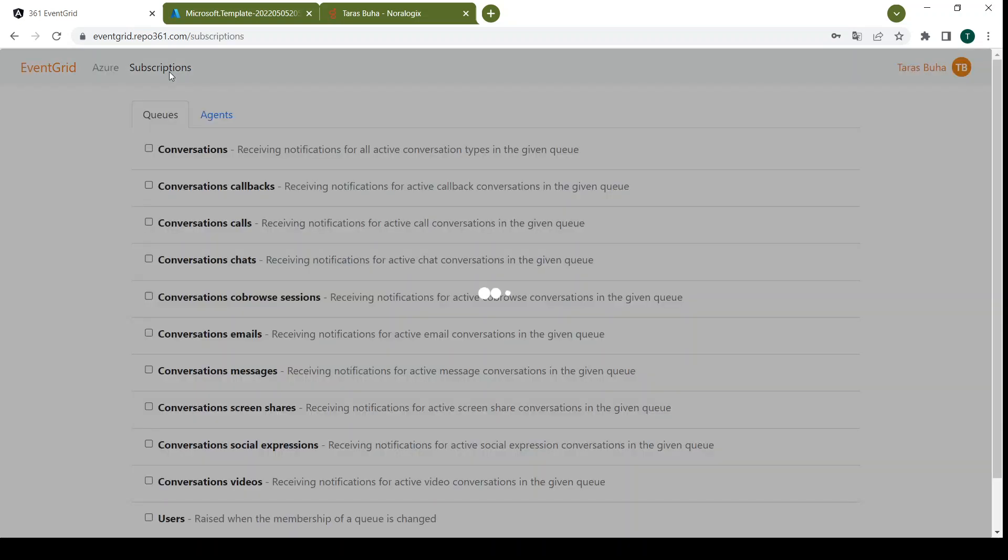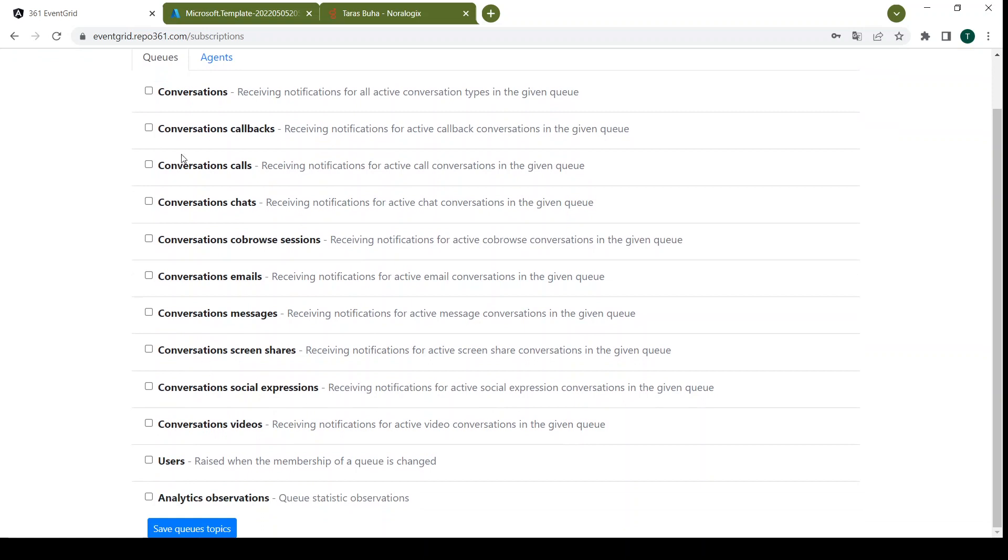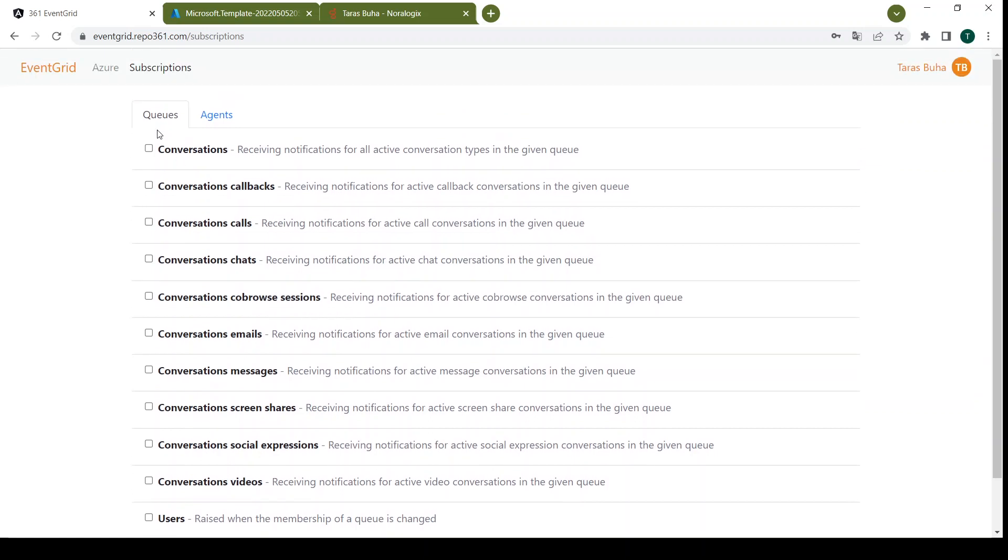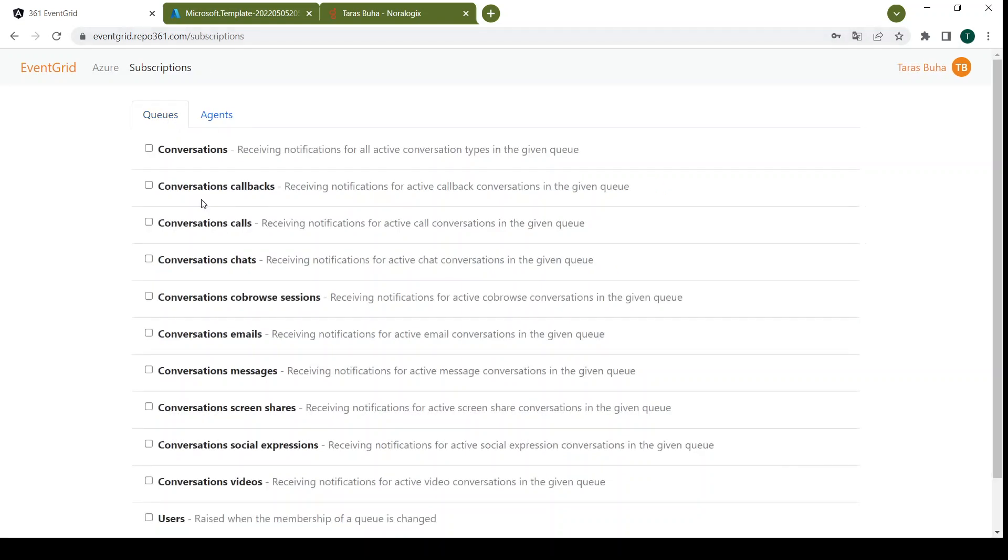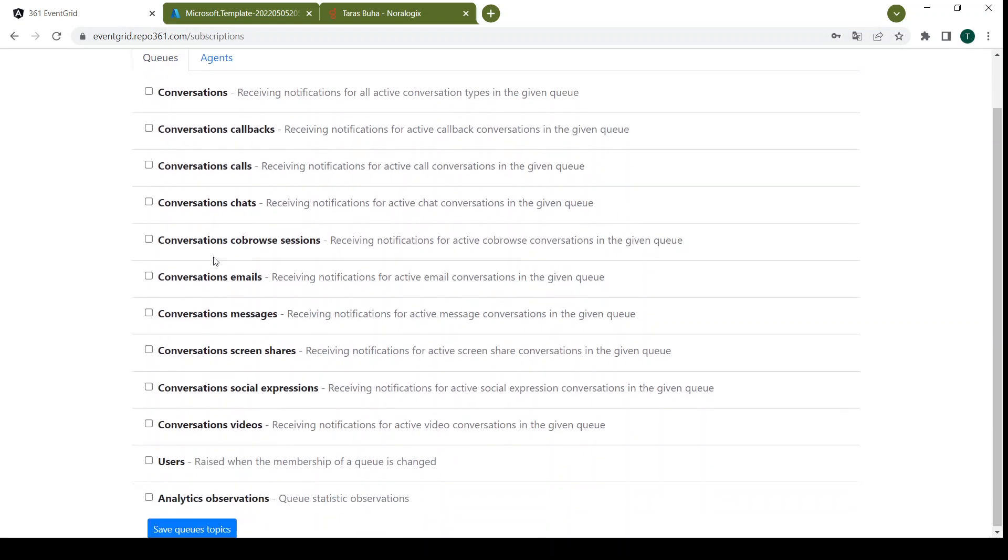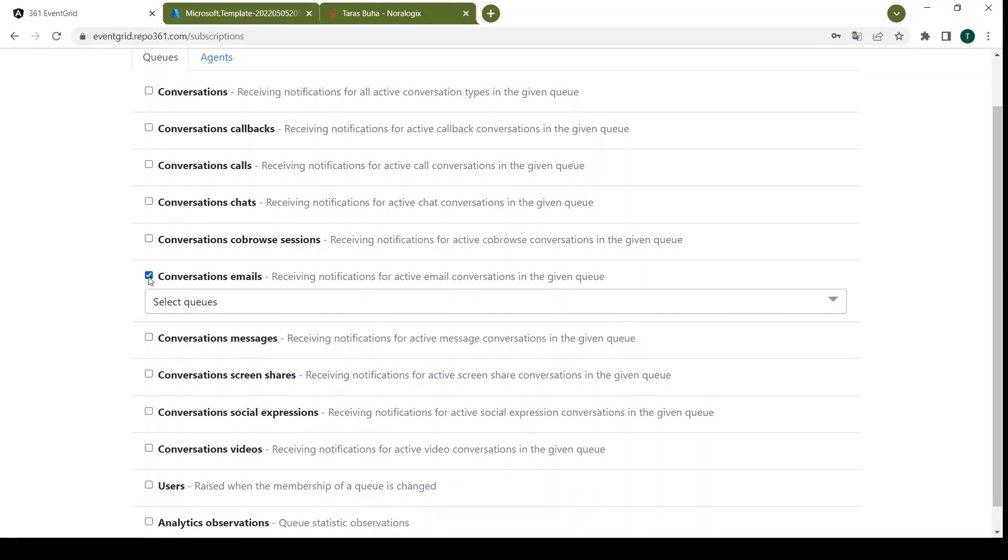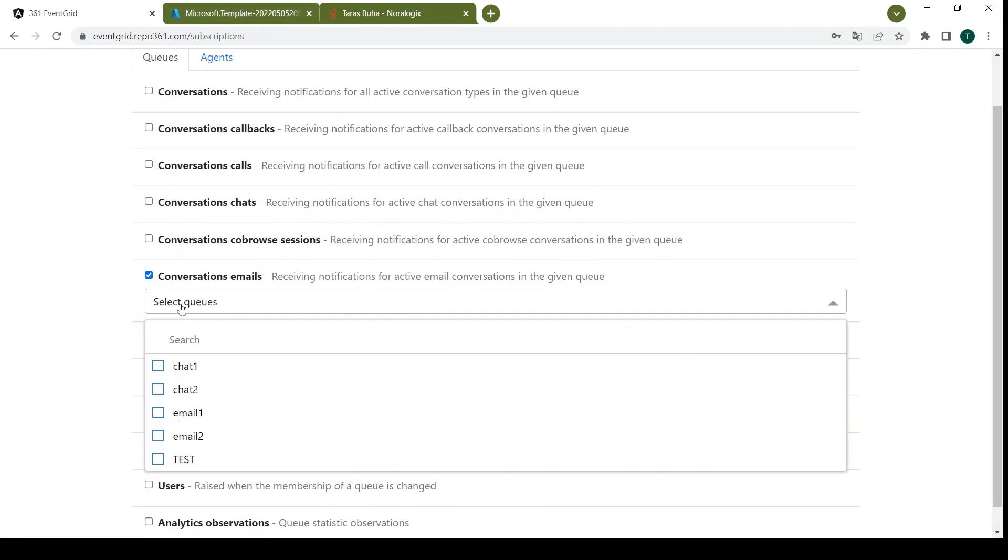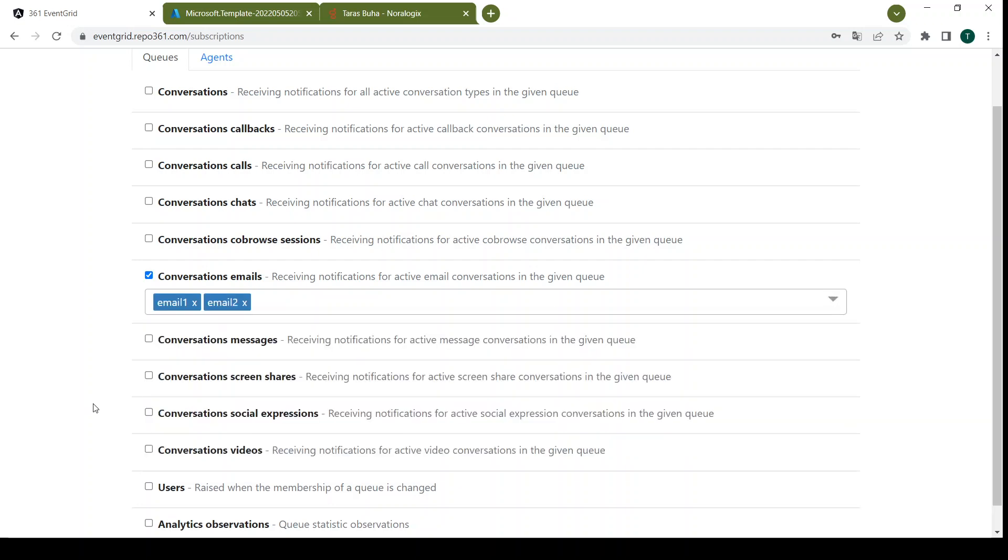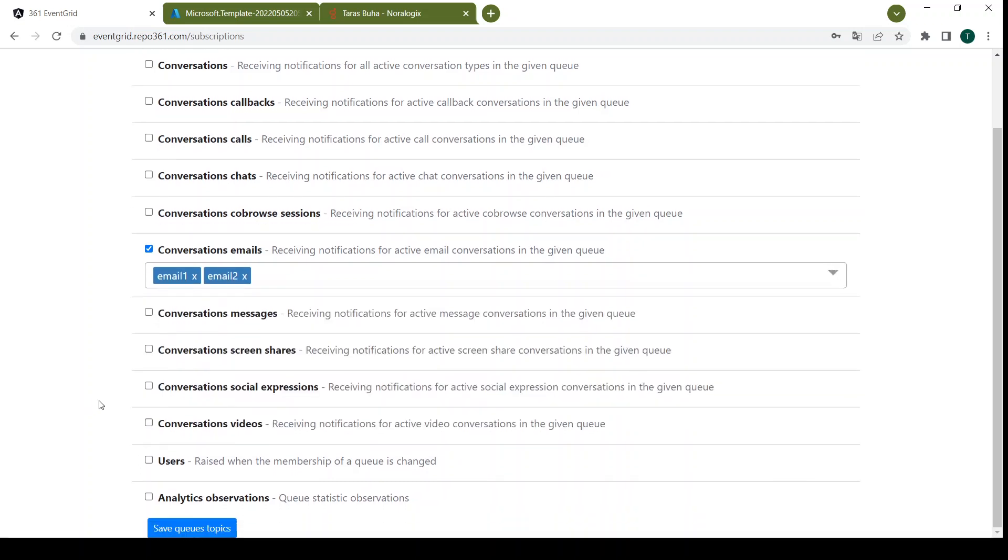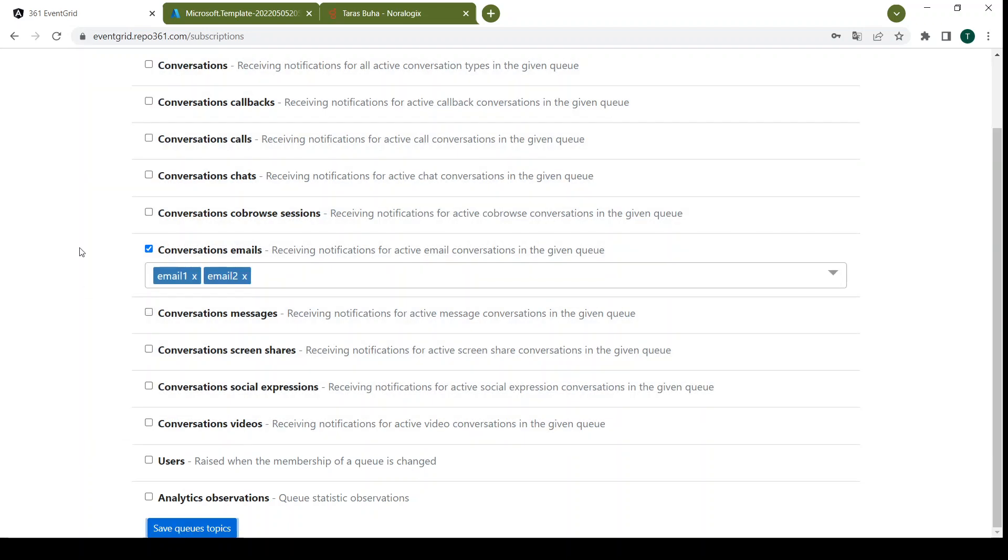After that we can choose any of subscriptions, for example for queues or for agents. We already created a subscription inside of Logic App for conversation emails. So we can just choose queues and use these queues, and then save queues topics.